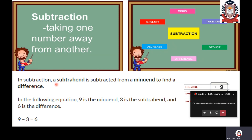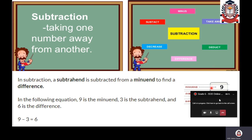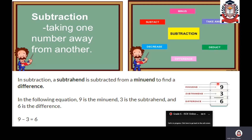In subtraction, a subtrahend is subtracted from a minuend to find the difference. For example, 9 minus 3 equals 6. From nine, I am taking away three and you are getting six. You are left over with six.